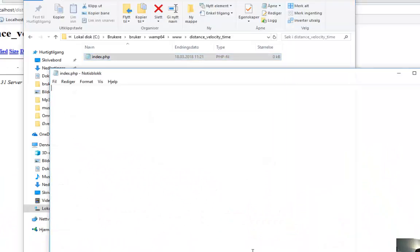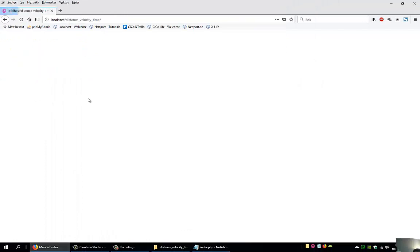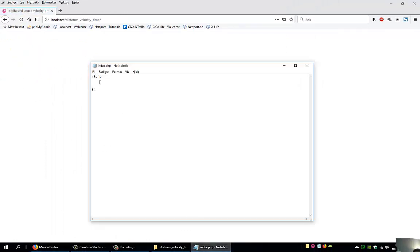So all PHP files start with this line here: PHP tag, and it ends like this. So if we press F5 here, we will see a blank screen. This means everything works. So let's create the form.